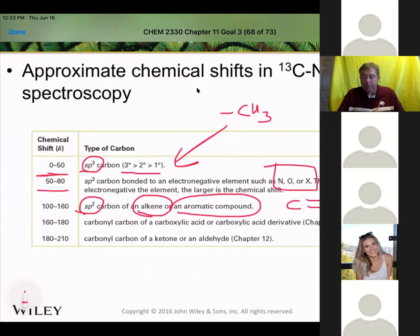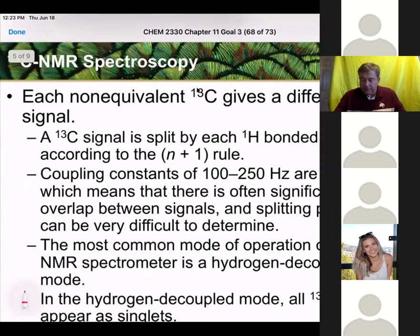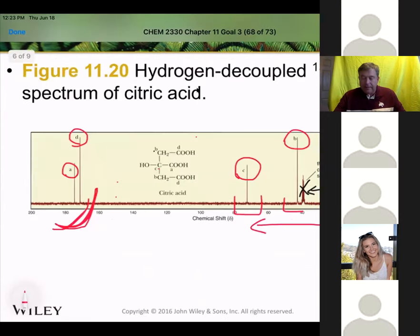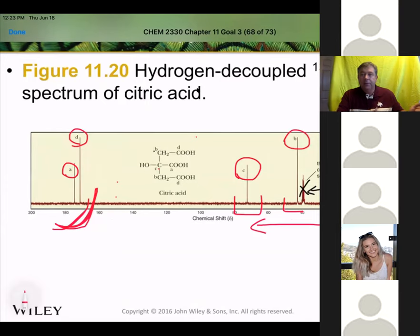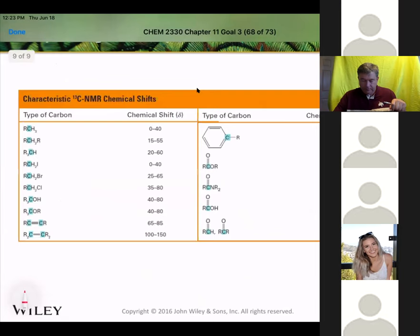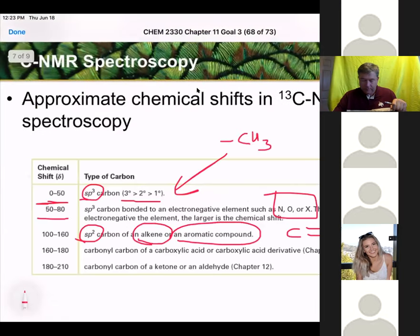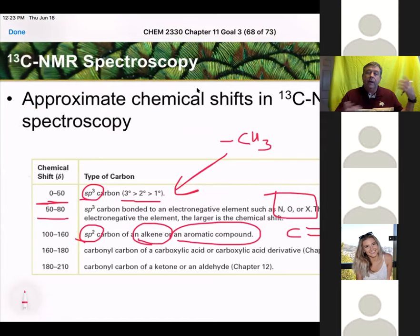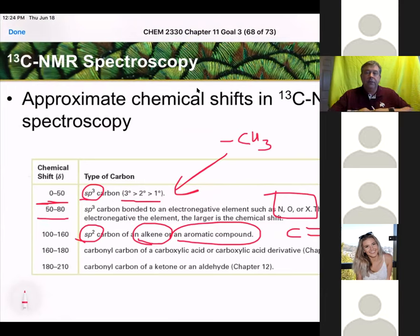Upfield, downfield — things to the left are downfield, things to the right are upfield. Think of it as downfield is getting to higher numbers — you're going further away from home plate, so you're going downfield.